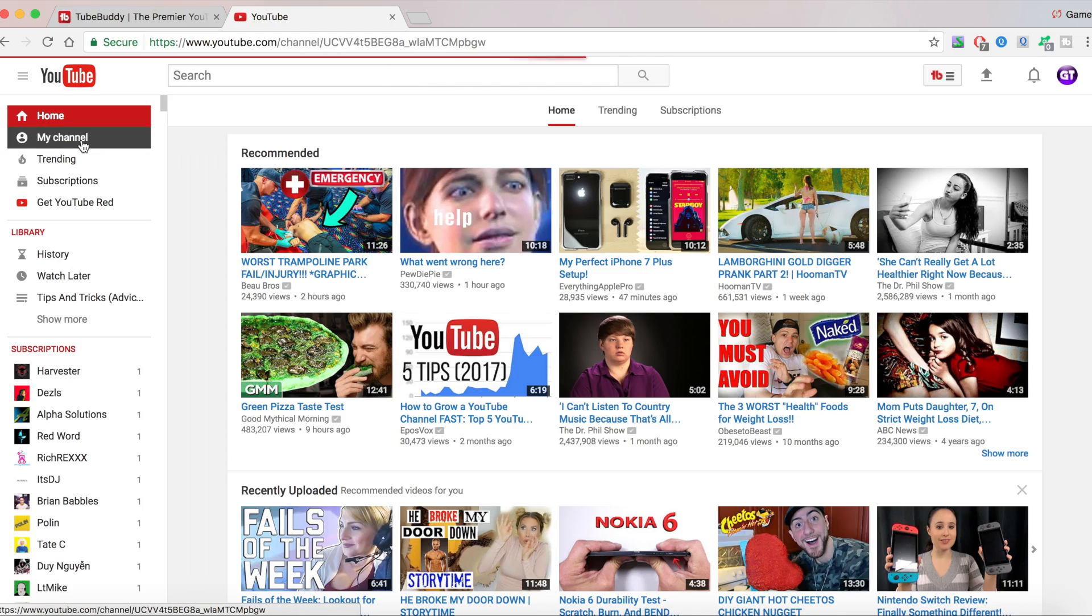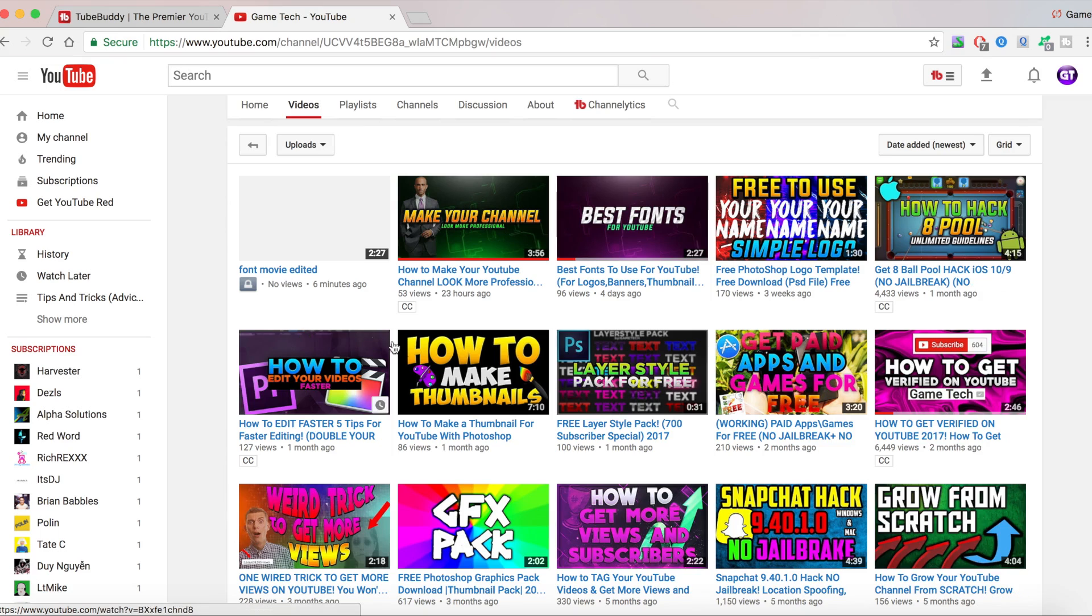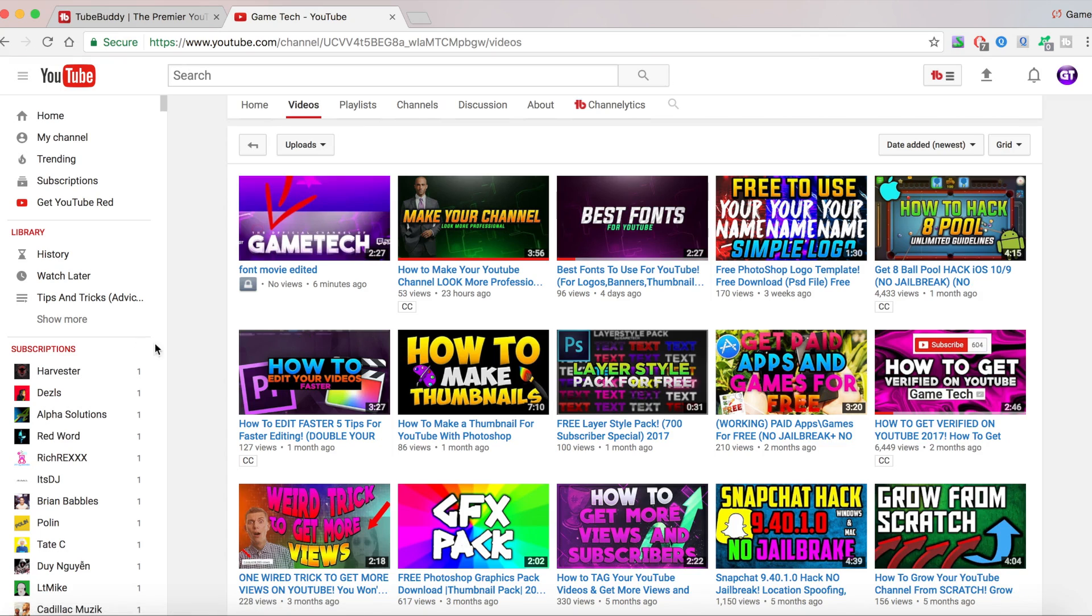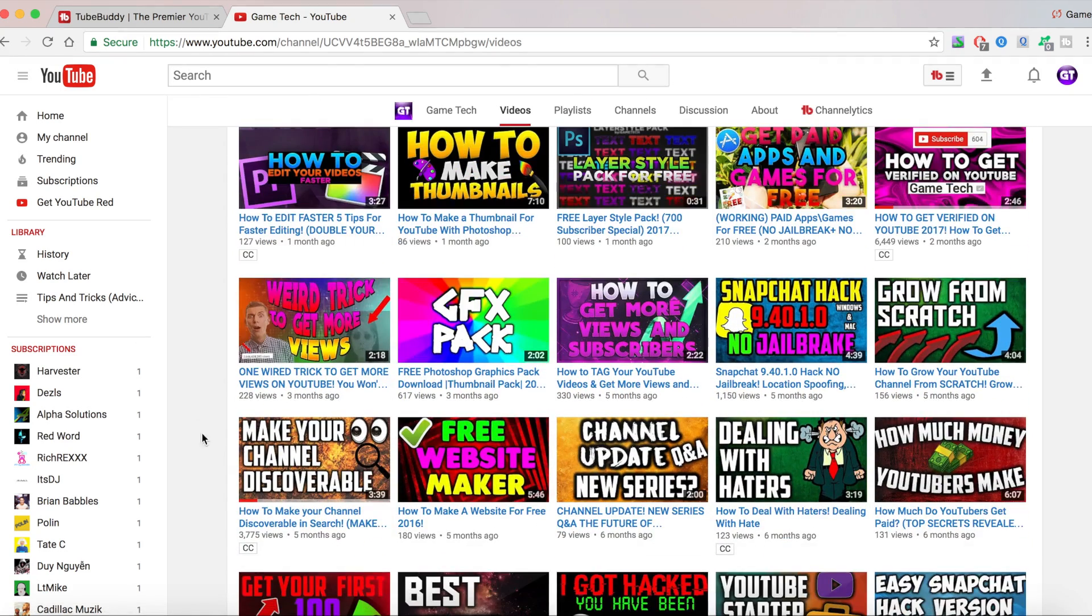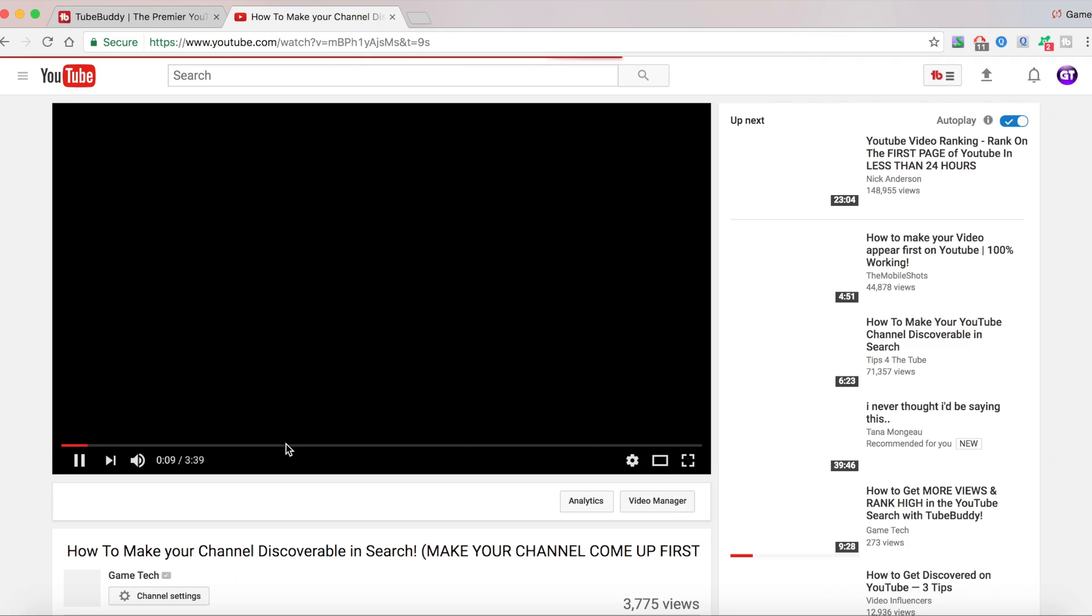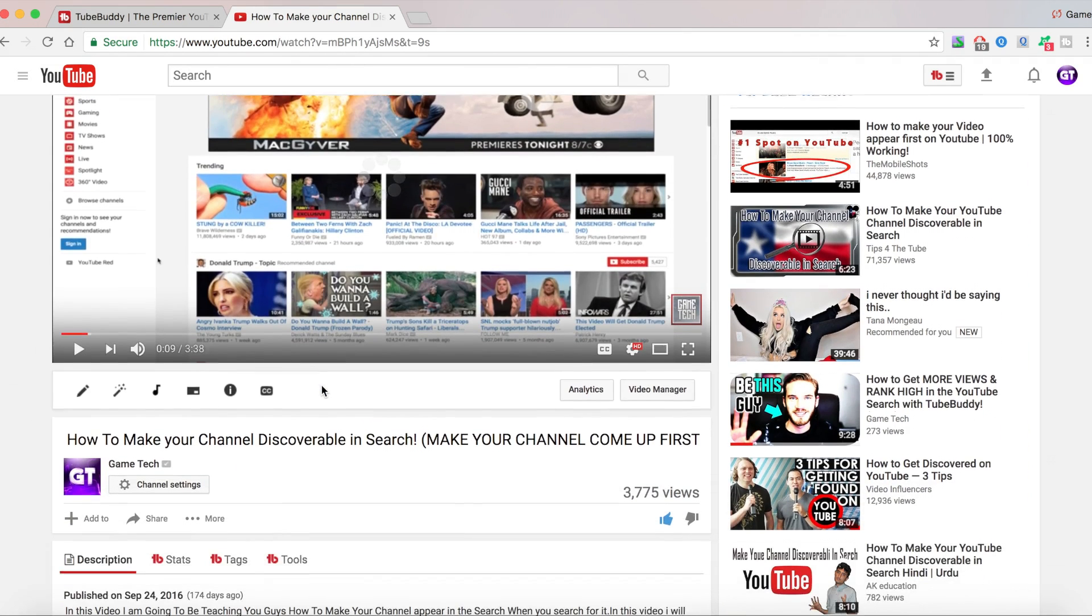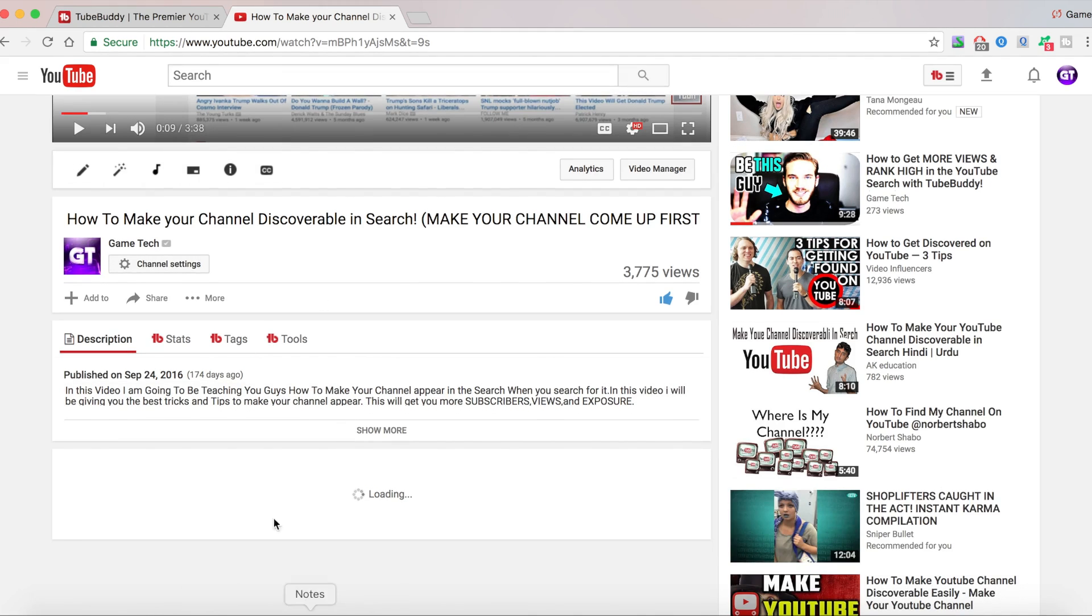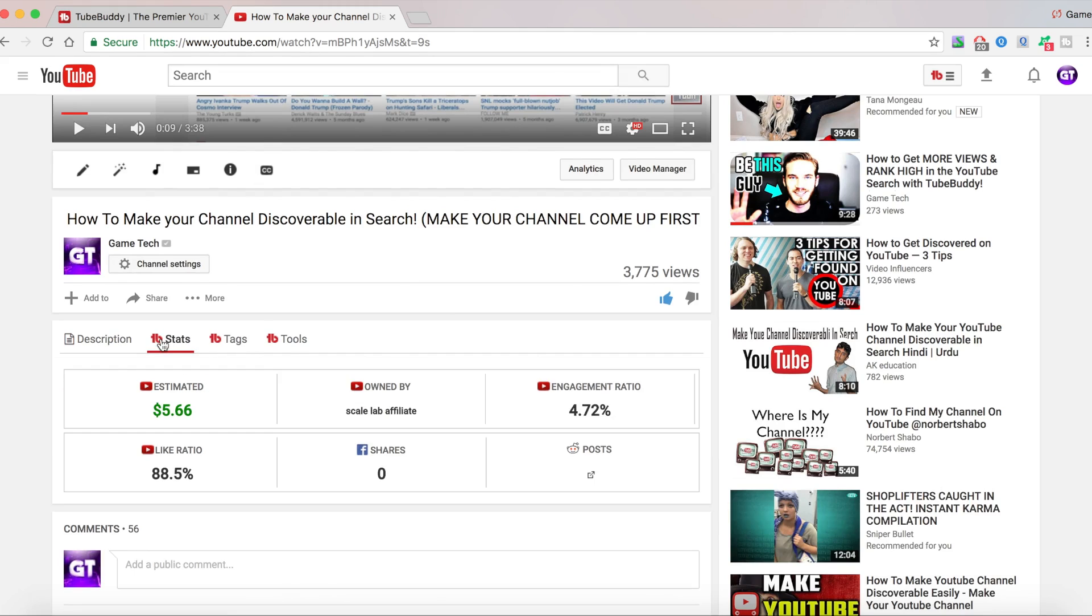Let me just go over here into my channel. And then I'm going to go into videos. And I'm going to show you a video that is doing really good. For example, make your channel discoverable. So now when you search for a video on YouTube, it's going to give you some different stats than what you had with the normal YouTube.